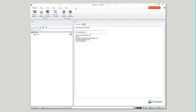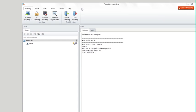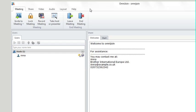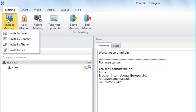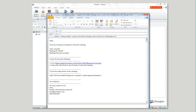If you're already in your meeting room, you can invite attendees to join you via email. To do this, go to the meetings tab, select invite to meeting, and click invite by email. This will open up a new email with pre-populated text.